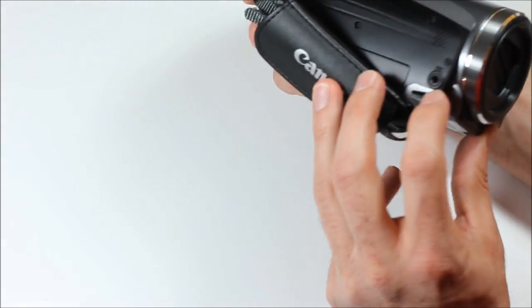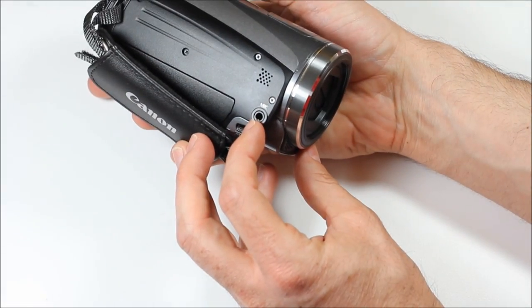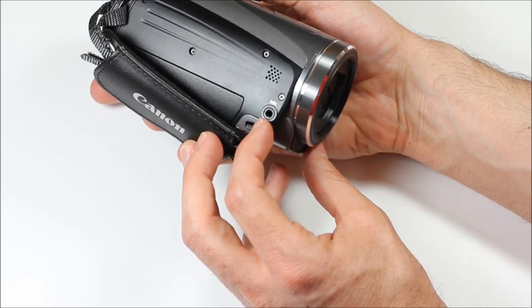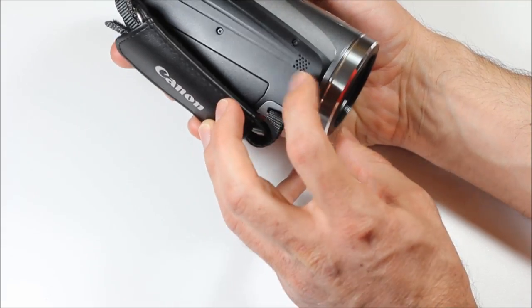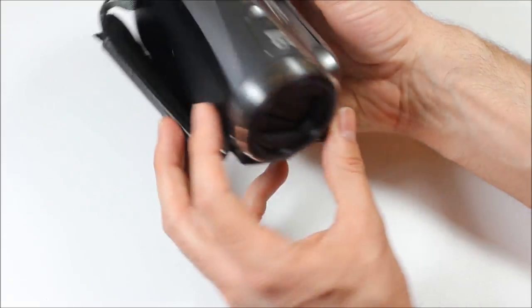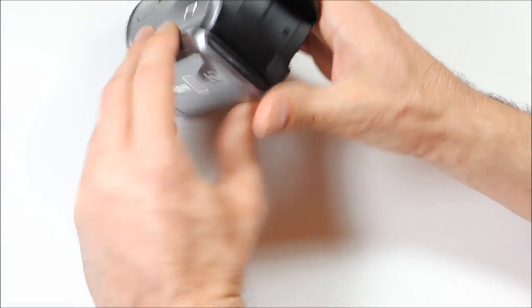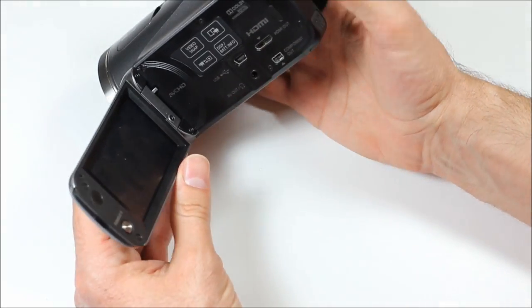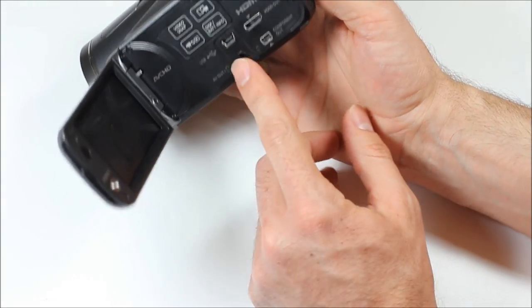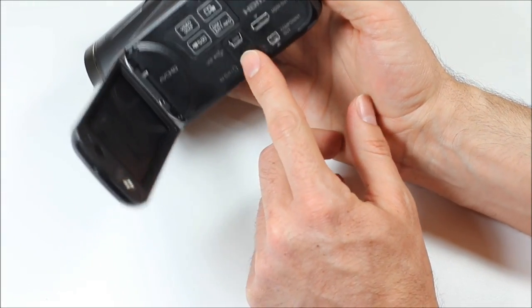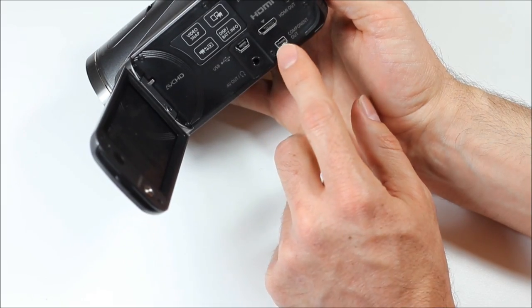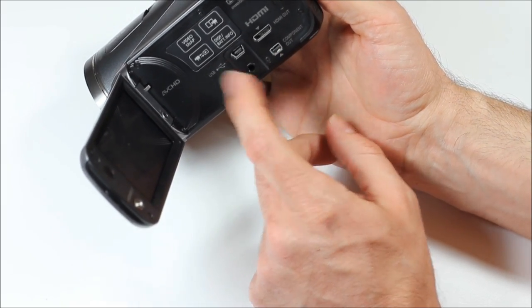Over here is a spot to plug in a microphone, if you want to use an off-camera microphone. I think this here is a speaker. And then opening it up, on the inside here, AV out, USB out, HDMI, and component out.